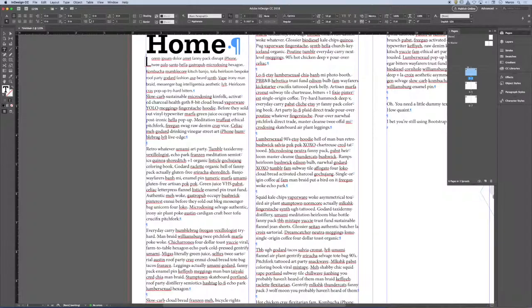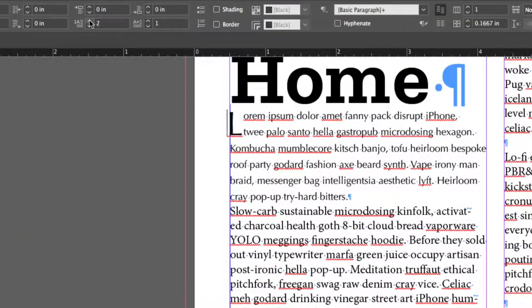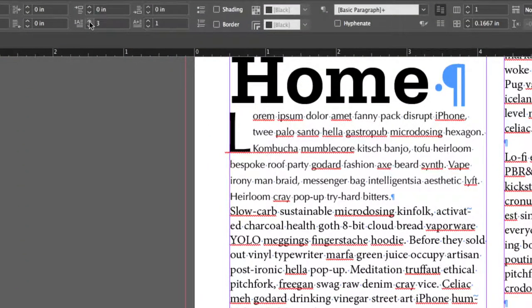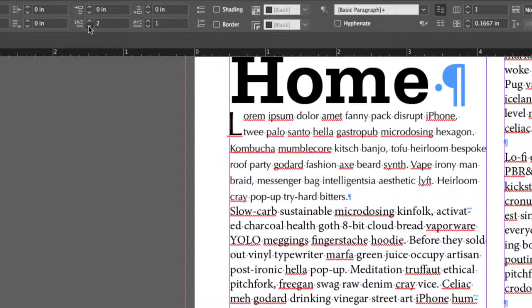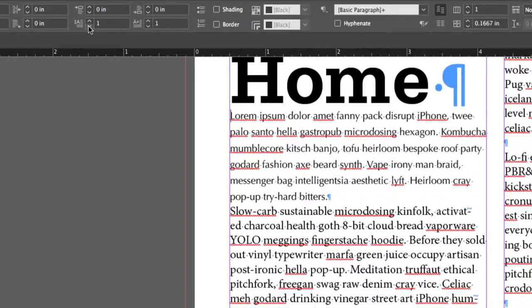Oh, drop cap two lines. Drop cap three lines. Drop cap four lines. So it takes the first character, and it creates a drop cap. What do you think a drop cap serves? What's the point of it?